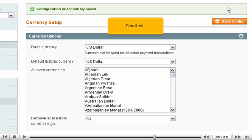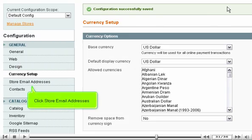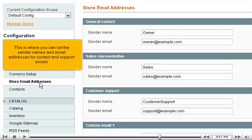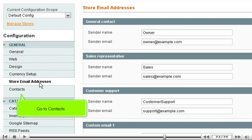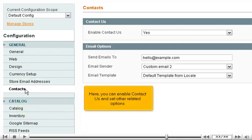Scroll left and click Store Email Addresses. This is where you can set the sender names and email addresses for contact and support emails. Go to Contacts, where you can enable Contact Us and set other related options.